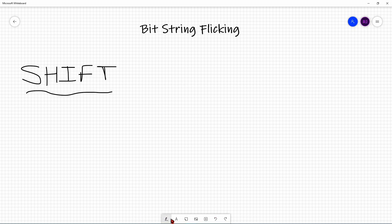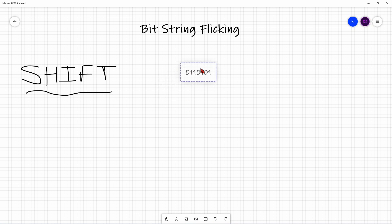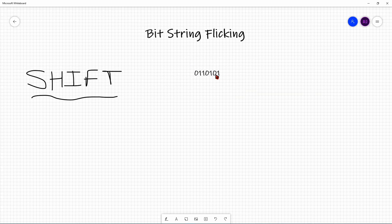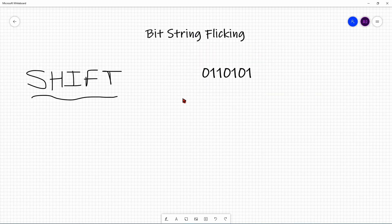Let's create a sample bit string: 0, 1, 1, 0, 1, 0, 1. In shift operators, there are two different groups of operators. There are four operators in total, but two groups, each with two operators.